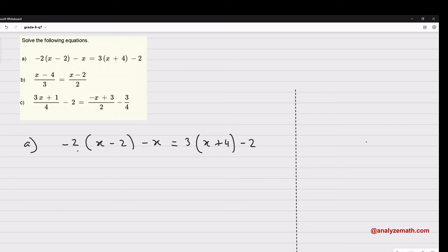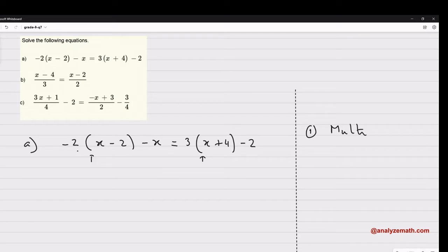This video is about solving linear equations. Starting with the equation in part A, it has parentheses which are a sign of multiplication, so the first step is to multiply and group like terms — multiply and group, or simplify all together.